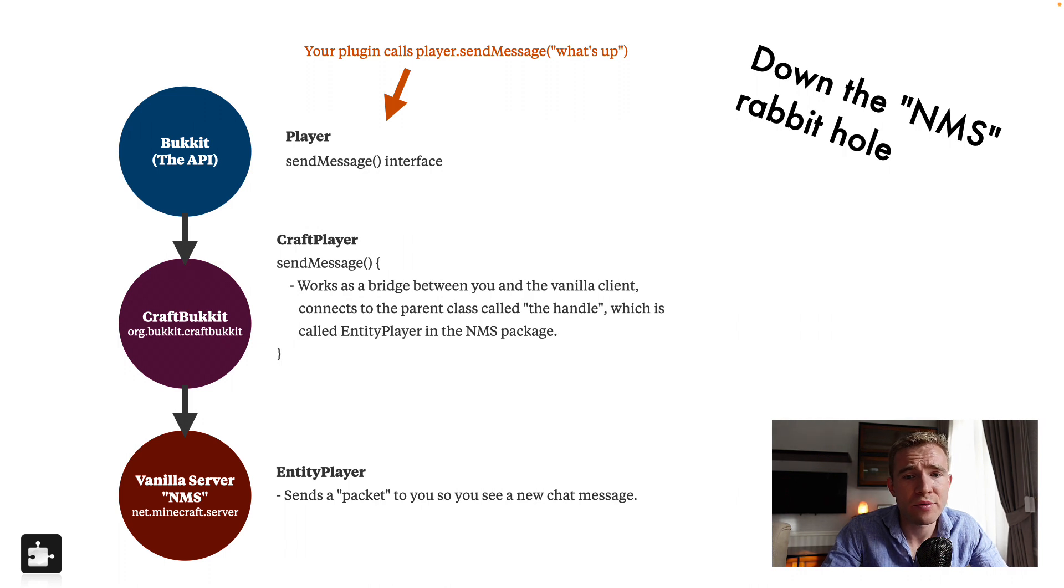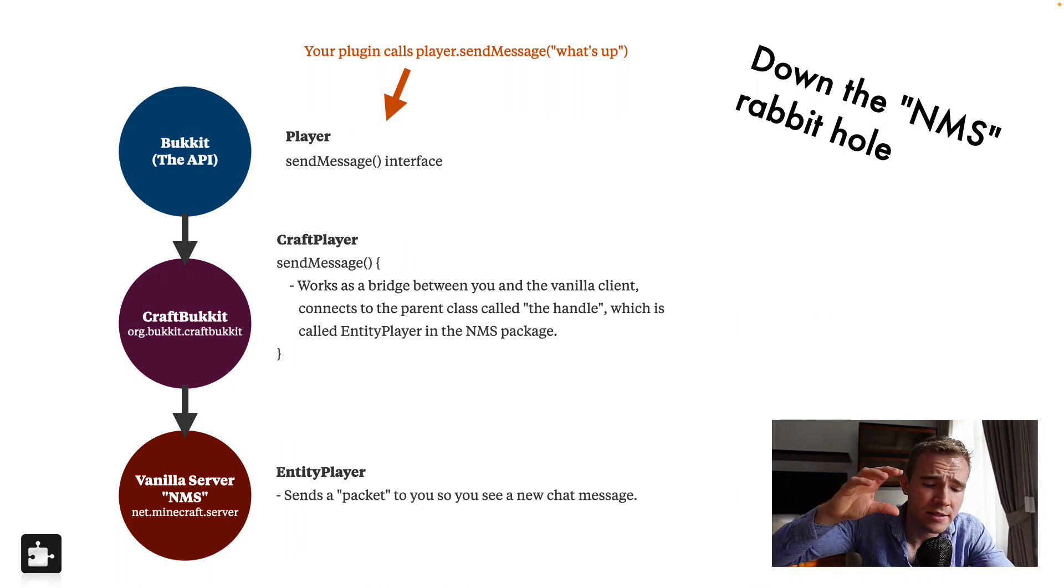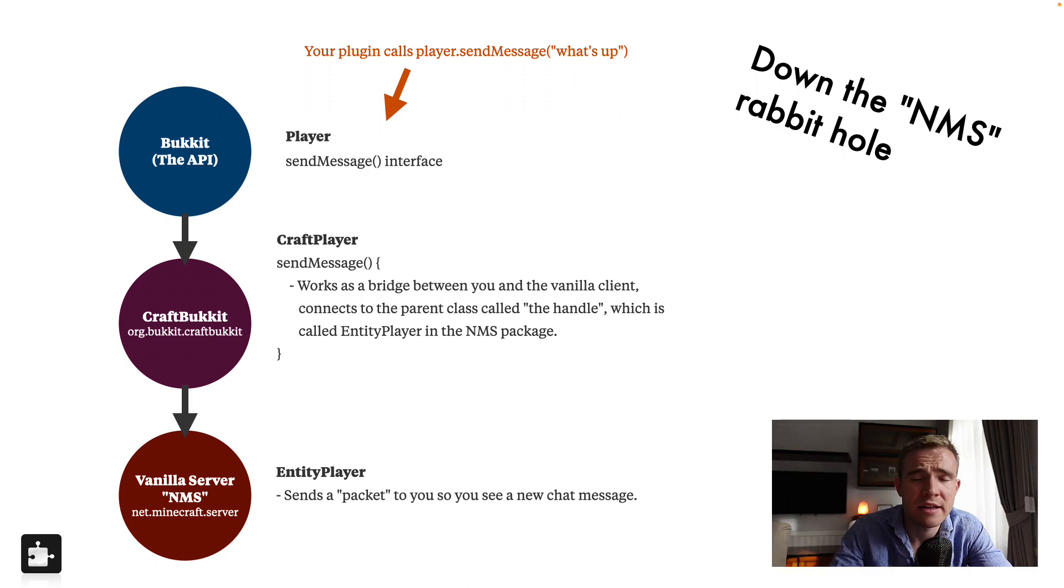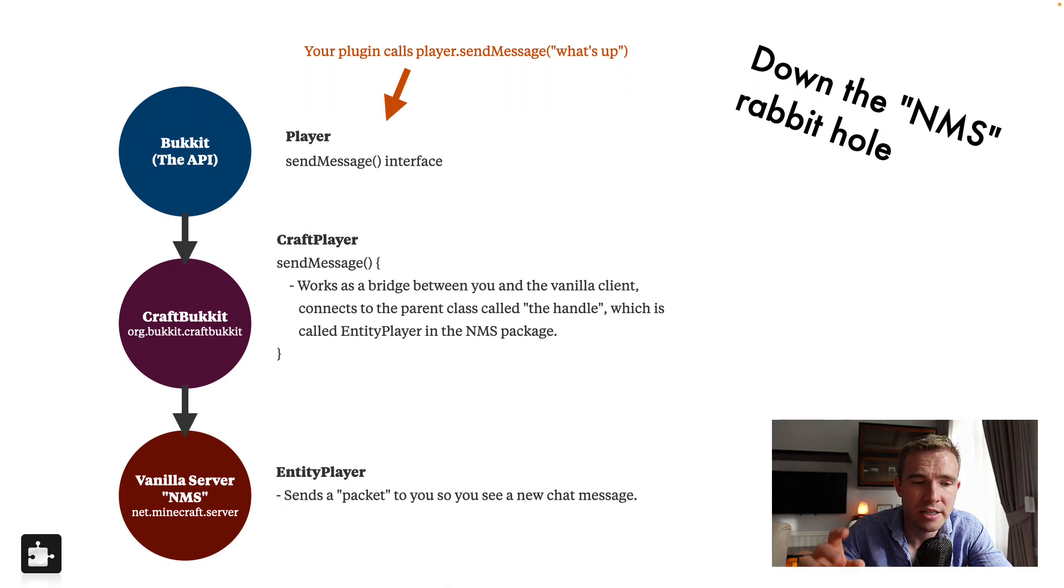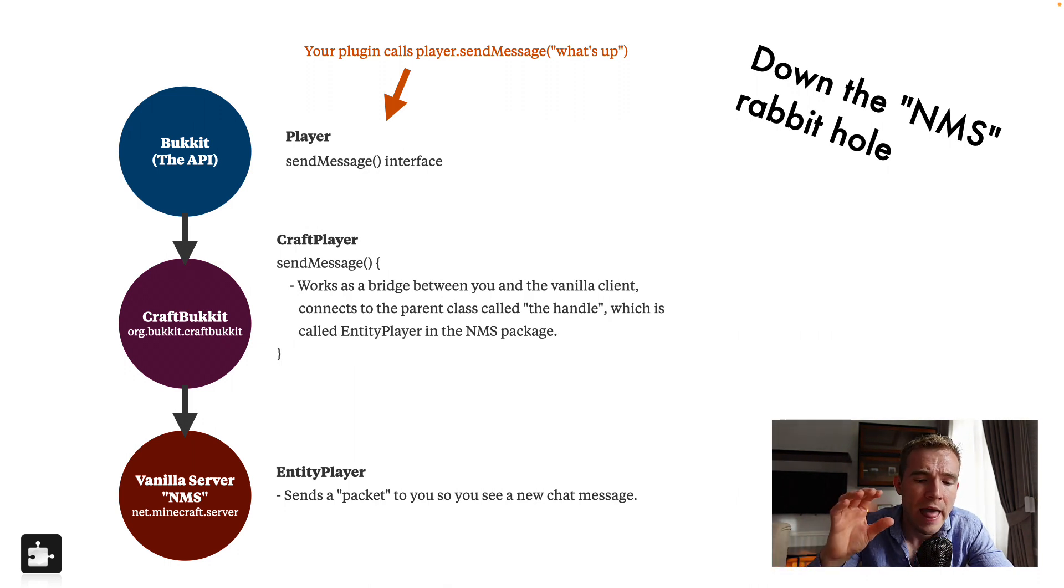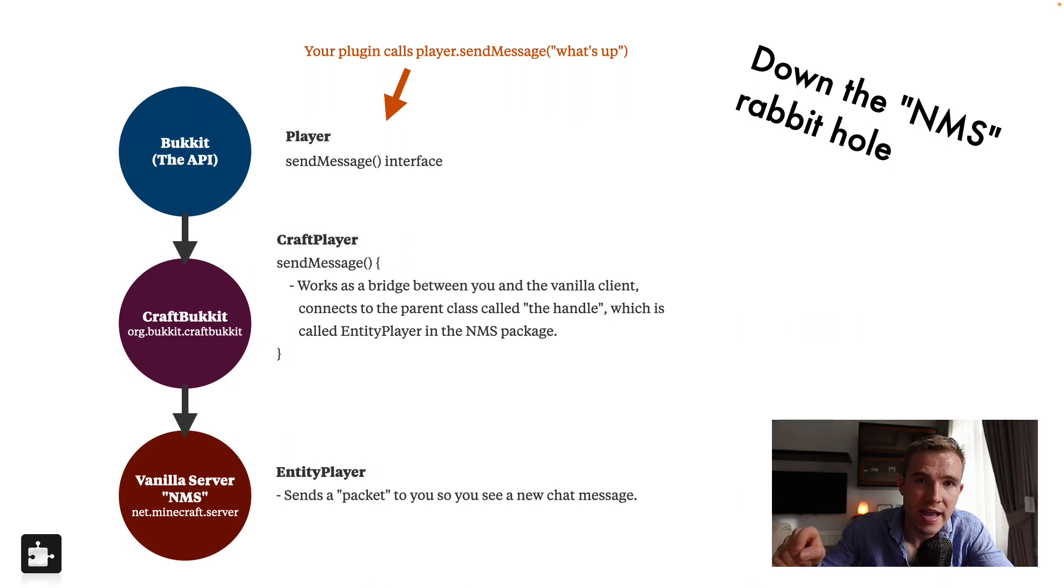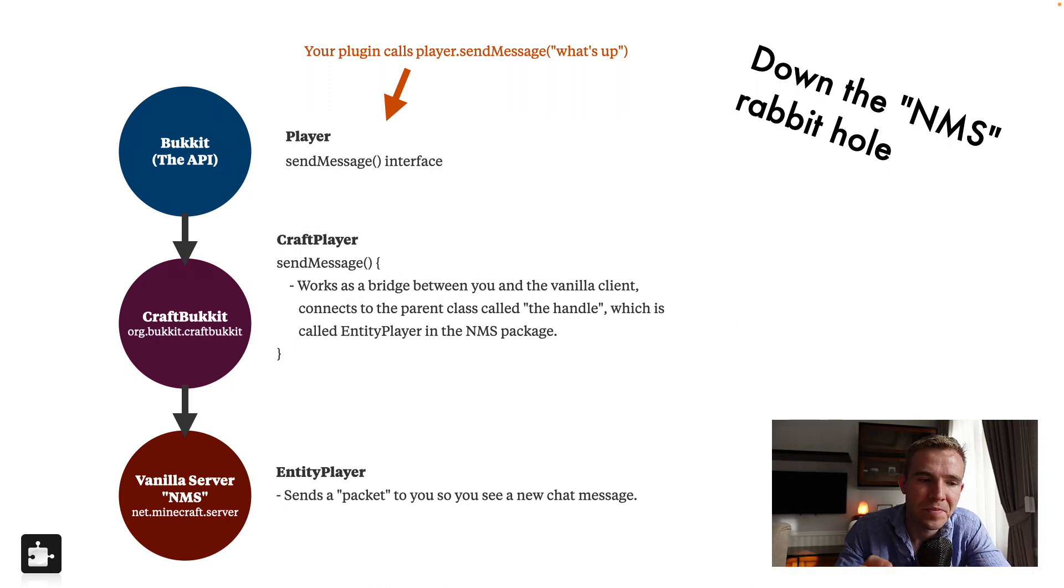Now, what is NMS? So basically, as I explained, Bukkit and Spigot and Paper, they built on the original foundation called Minecraft server. The original Minecraft server is located in a package, basically it's just a folder structure. So in that folder structure called net.minecraft.server, which abbreviates for NMS, right? So this is the original Minecraft, Minecraft stuff.